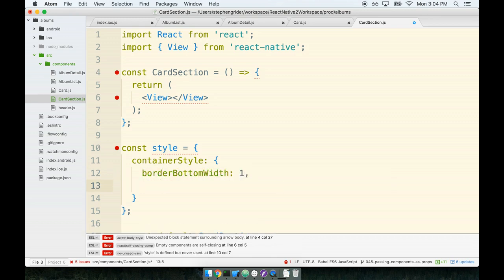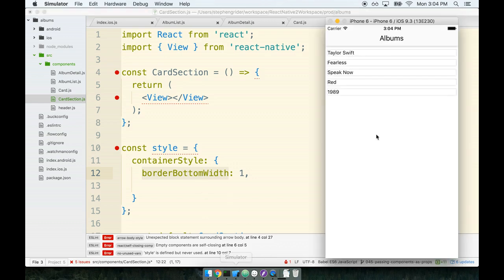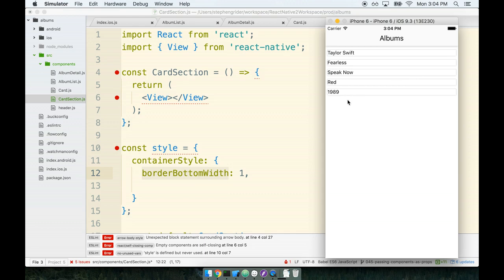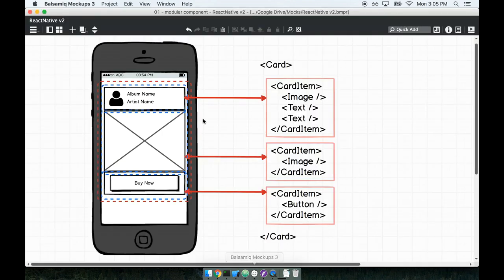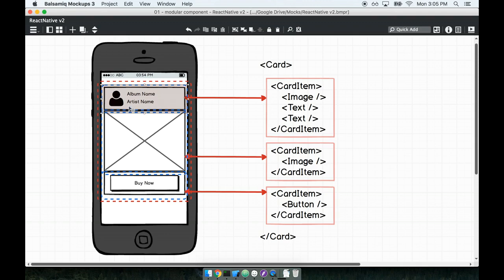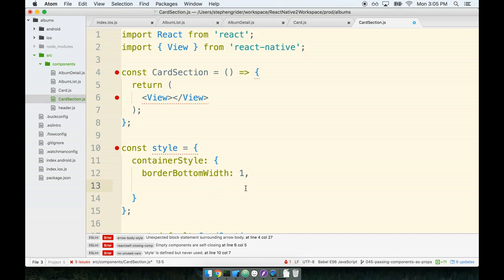If you recall, back inside our card component we specifically said we want a border bottom width of zero. The reason for that was our card component is going to have a lot of these card sections. If we had both a border bottom on the card section and the card, we'd be doubling up on the borders. But we still need a border bottom on every card section to handle the case where we've got maybe a single card section. This whole border bottom thing is just to reconcile the issue between either a card or a card section having the border on the bottom.